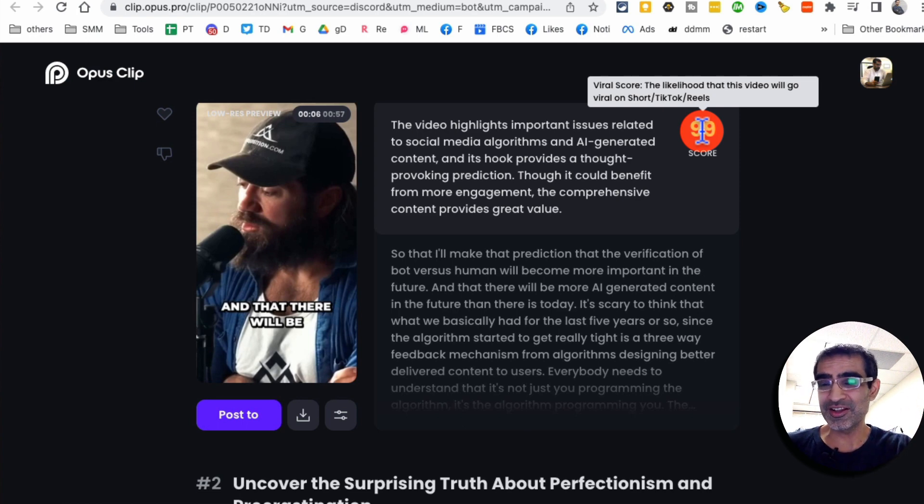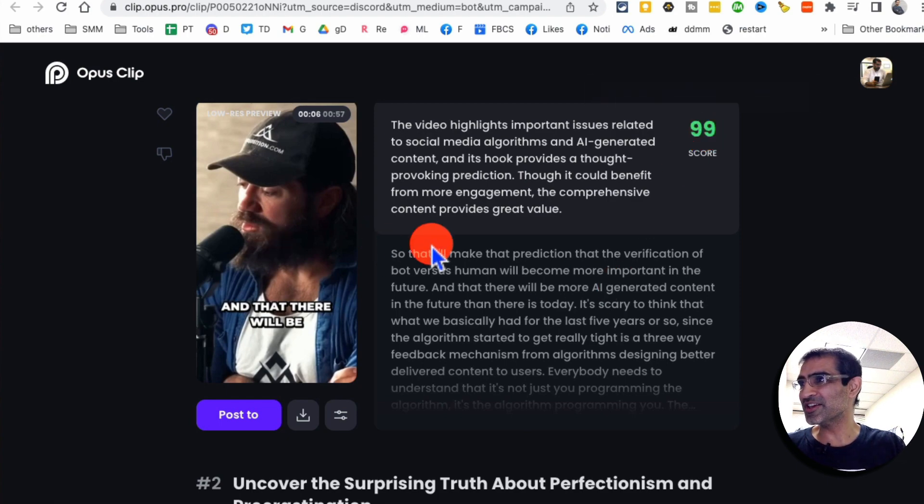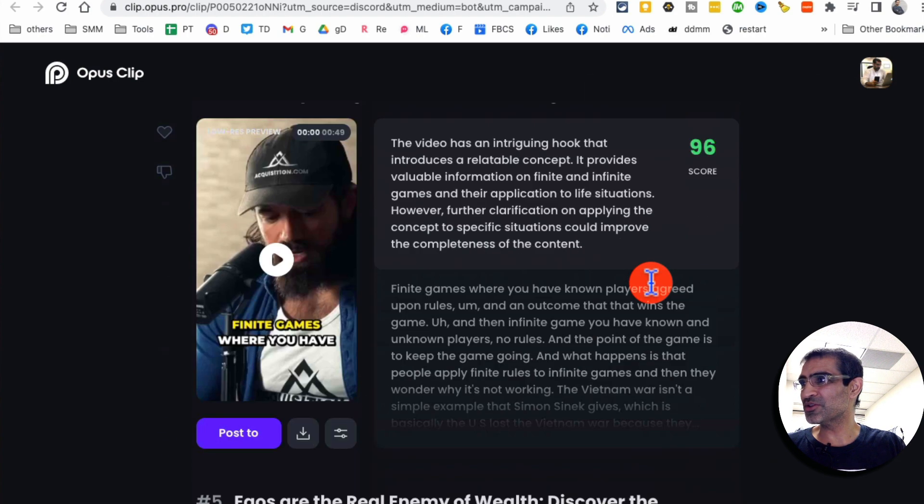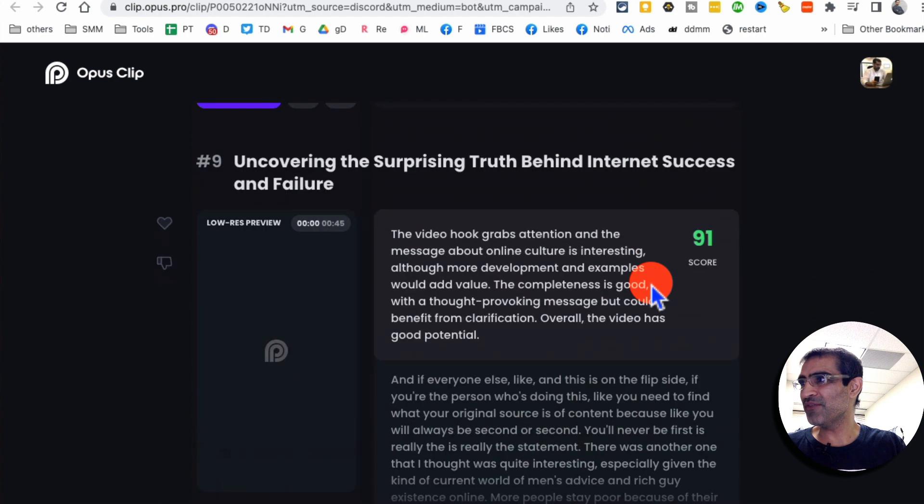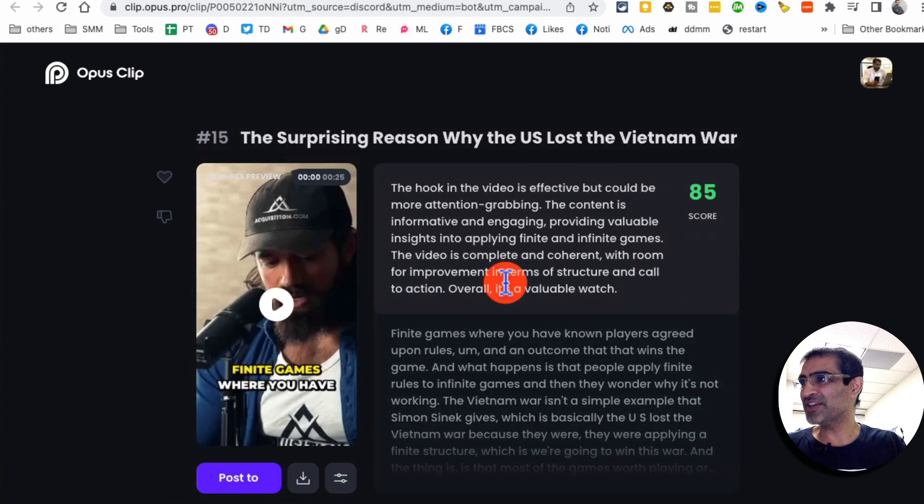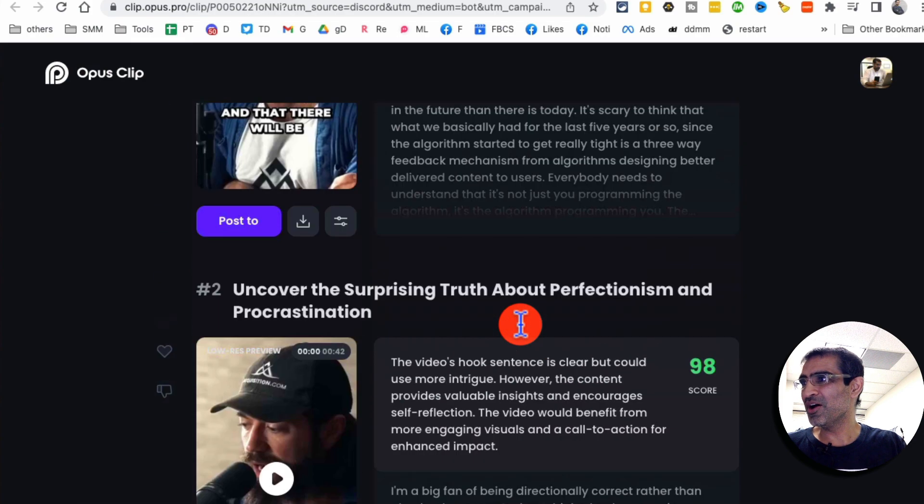Depending on the context of this video, they will also tell you which videos are likely to go viral. So that's really neat. So look how many clips, number two, number three, five. So it created like 15 clips in this example.